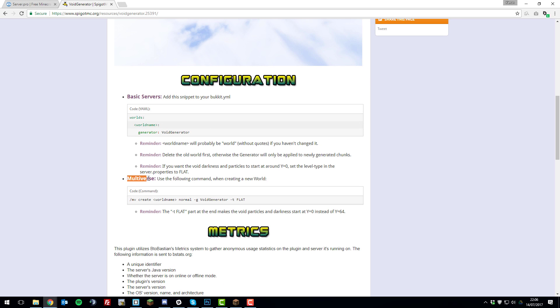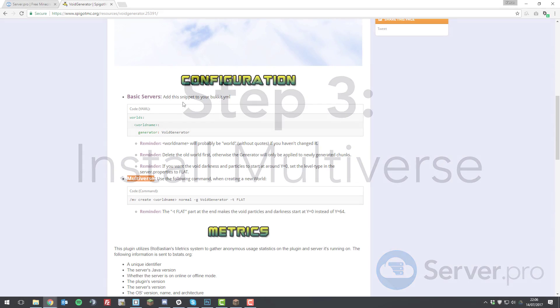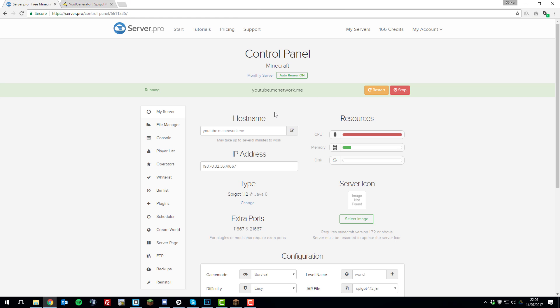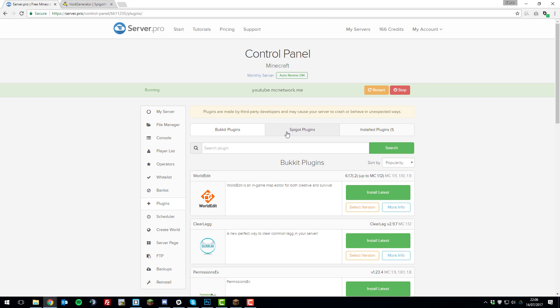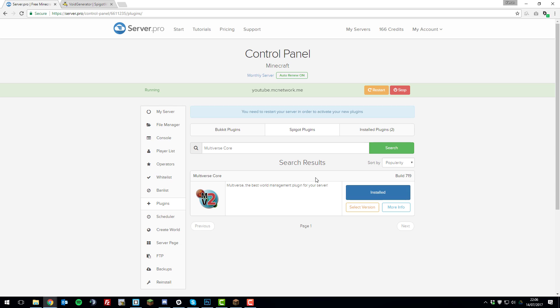Now we're going to be covering how to do this with Multiverse. If you go back to the control panel for your Minecraft server, go to the Plugins tab, then the Spigot Plugins tab, and search for Multiverse Core. Click Search and then click Install Latest. Multiverse Core allows you to have multiple worlds, so you can have more than just one void world, or you can have a normal world and a void world. Once you've installed it, restart the server.